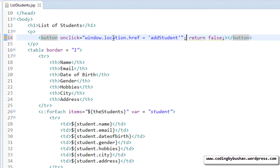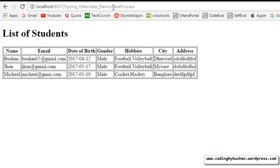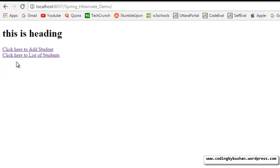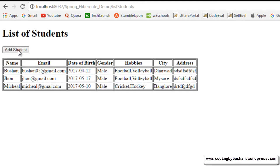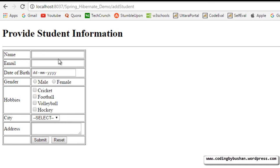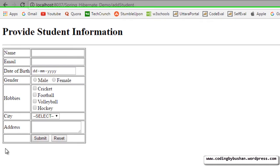Save this and within the button let's specify the text 'add student'. Save this and go back to your browser and reload the page. Go back to 'click here to list students', click on 'add student', and it is going to the add student JSP.